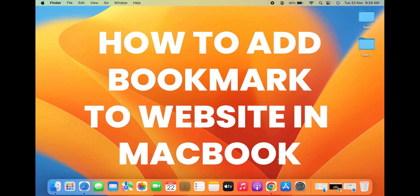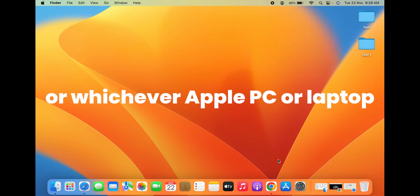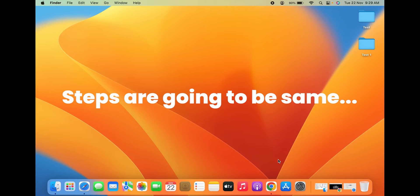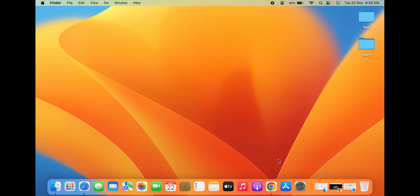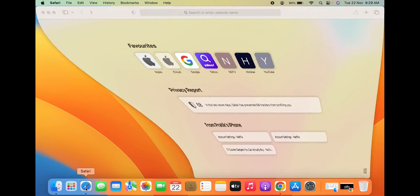How to add a bookmark to your favorite website or link in MacBook — whether you're using MacBook Air, MacBook Pro, or any other Apple PC or laptop, the steps are going to be the same. I'm going to show you how you can add a bookmark in Safari as well as Google Chrome. Let's start with Safari browser first.